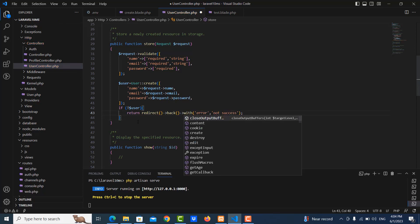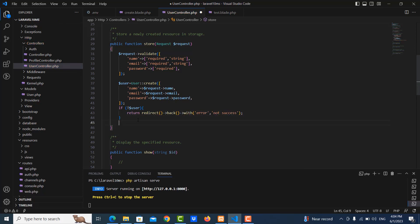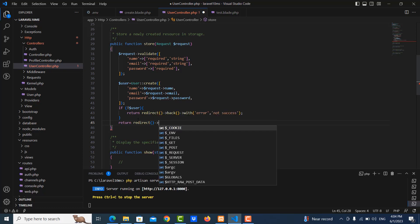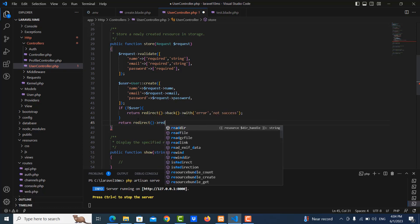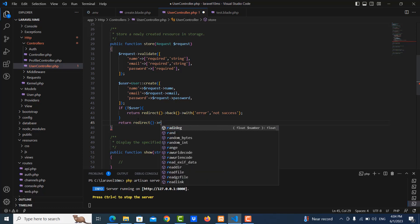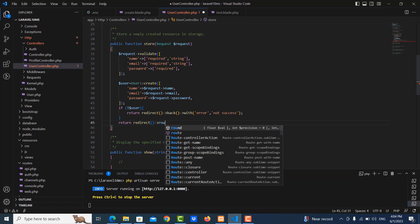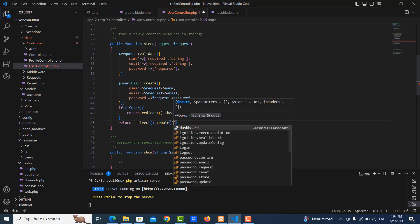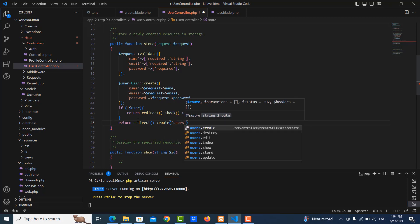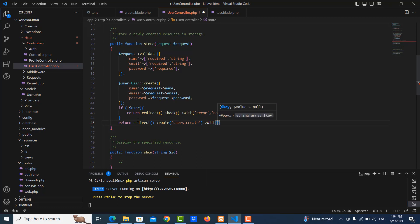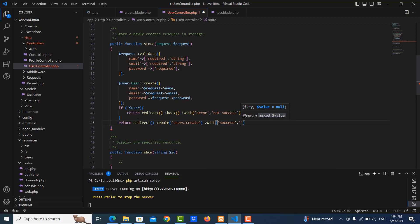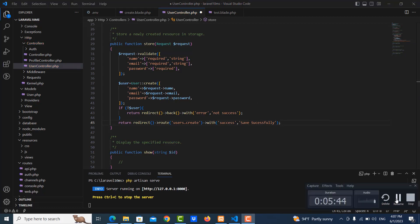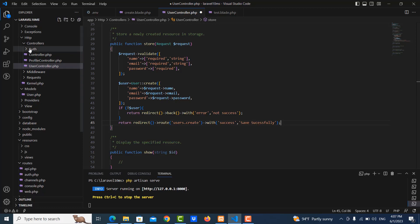And here if it's success, it will redirect to user, okay, user route here user dot create from with the message success, saved successfully, good.